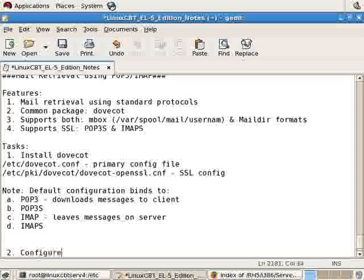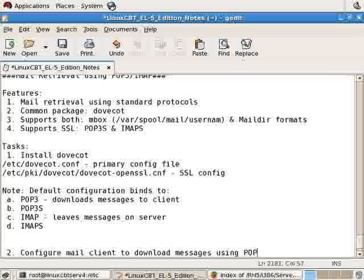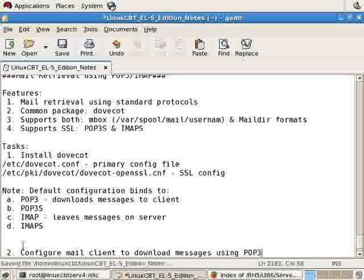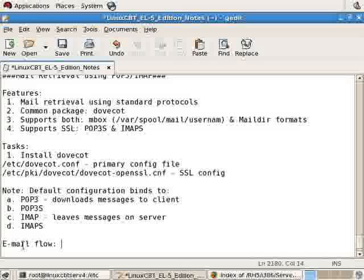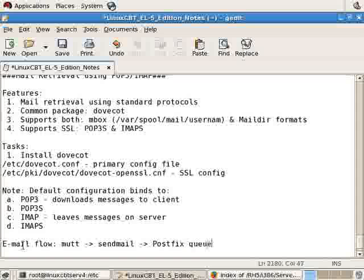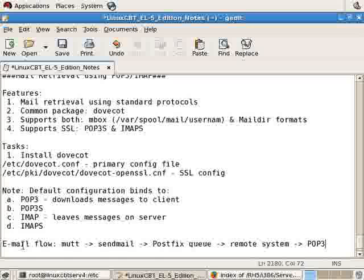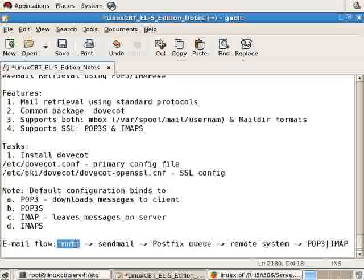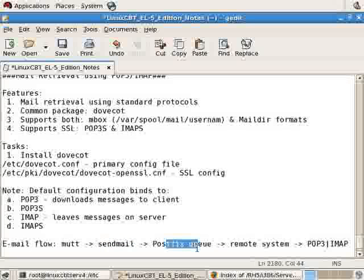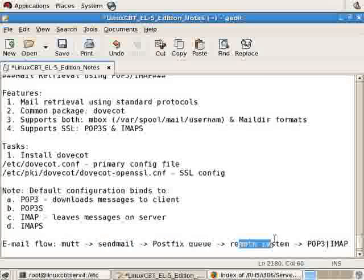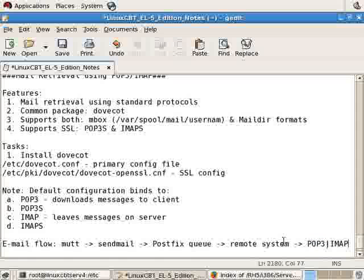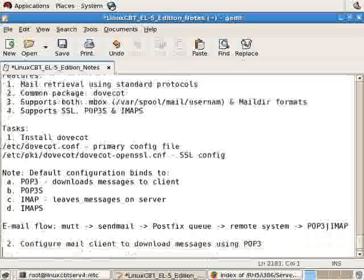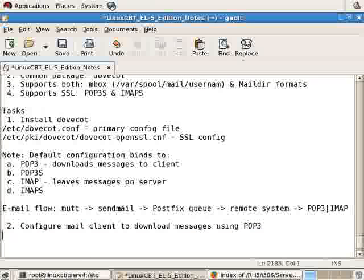So a second task would be to configure a mail client to download messages using perhaps POP3 for a given user: root, linuxcbt, what have you. Now the flow of things will be as follows. You will send a message using MUTT. MUTT consults sendmail. Sendmail places it into the PostFix queue. PostFix delivers the message to a remote system, and then we'll retrieve a message using perhaps POP3 or IMAP. This is the general flow. Locally on the LinuxCBT-Server1 box, we generate a message, press Y to send, sendmail is invoked. The message is placed into the PostFix queue. PostFix then delivers the message to the remote system using the assistance of DNS. And once the message has been delivered to the remote system, we will download the message using POP3 or IMAP, or POP3 Secure or IMAP Secure. That's the standard flow from one client or one user to another user.